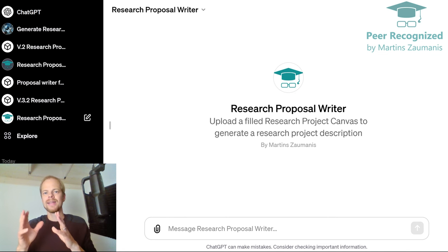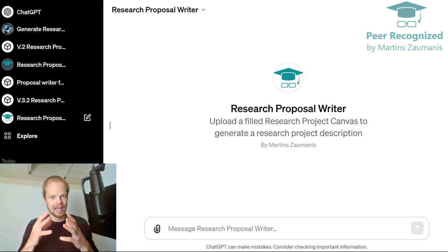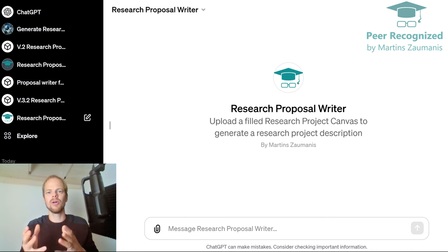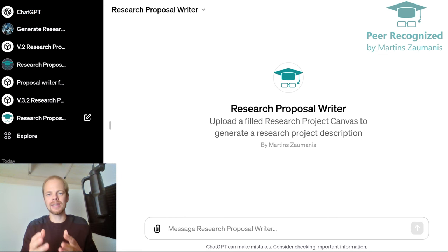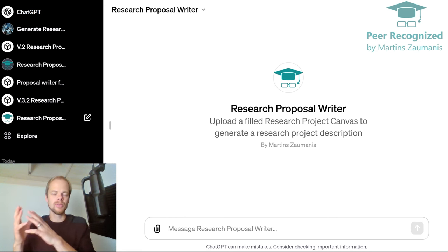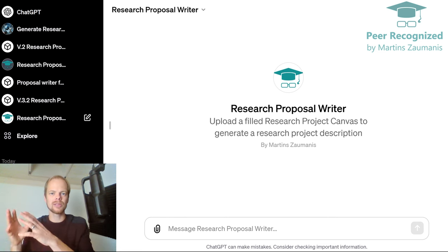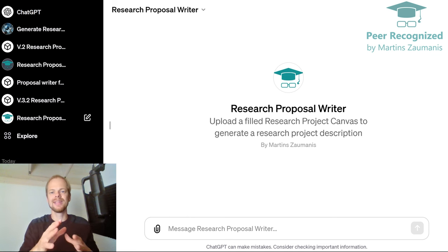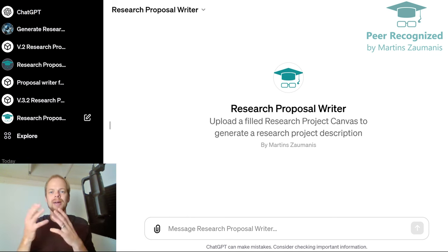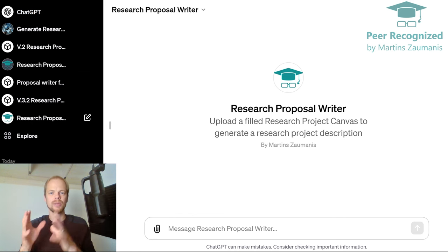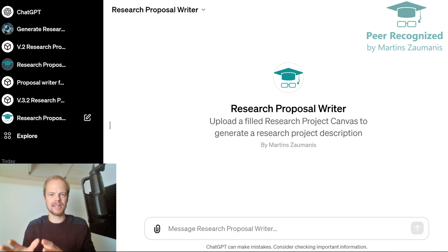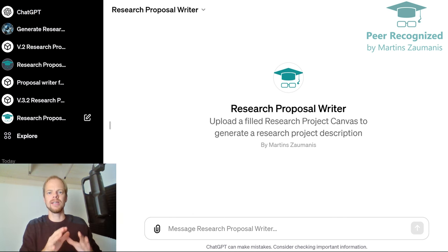Let me clarify here that I'm talking only about an idea that comes from the researcher and is converted into a research proposal. I'm not talking about creating a research idea here. So we take an existing idea and we convert it into a proposal draft.